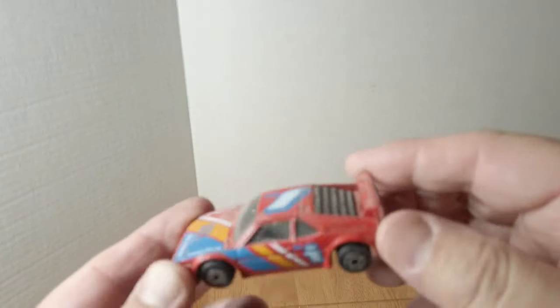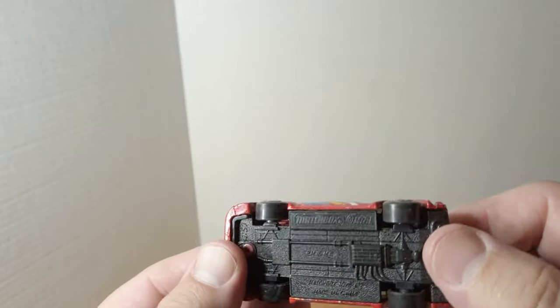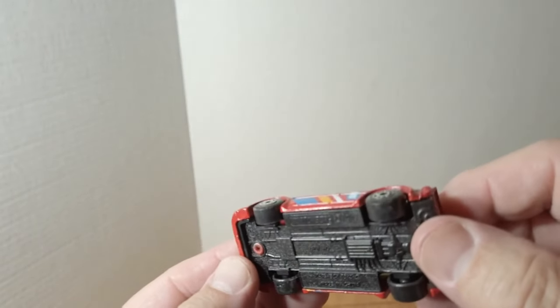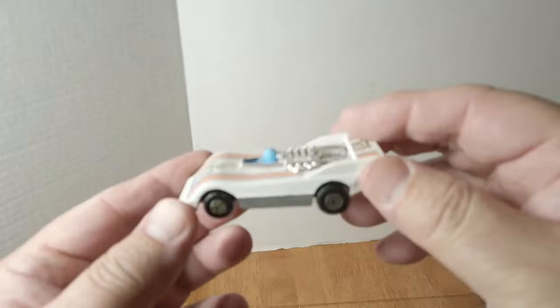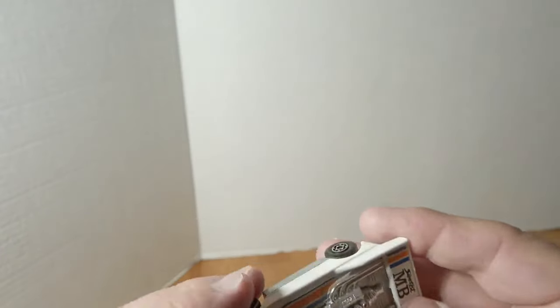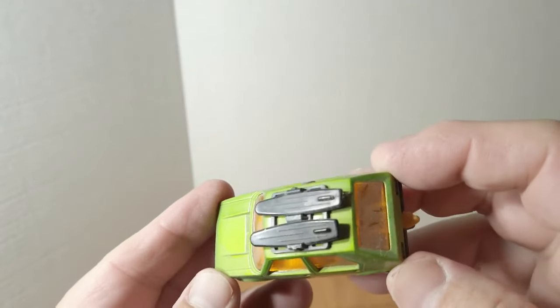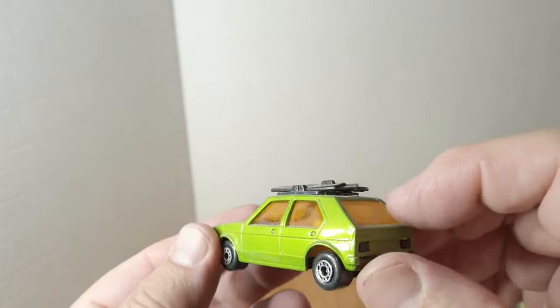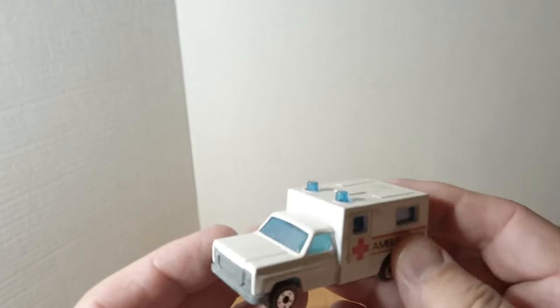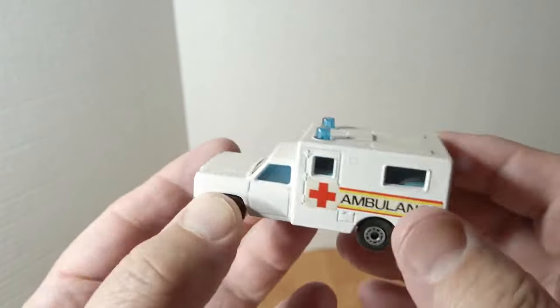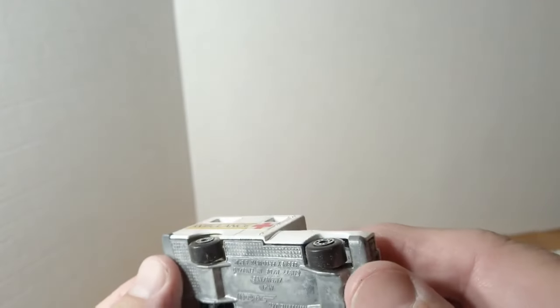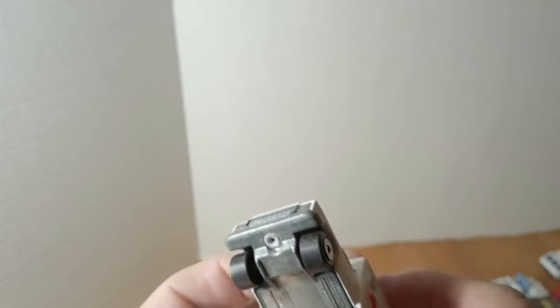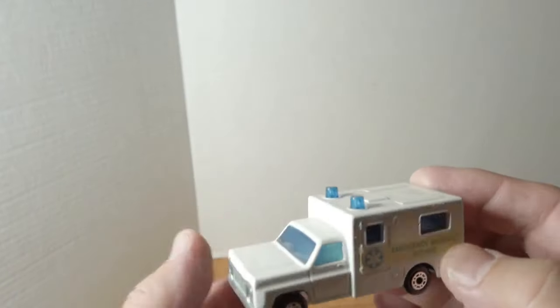We got the BMW M1, I guess Team Matchbox racing car. Volkswagen Golf Rabbit still has the surfboards on top. Again, I have not cleaned these, kind of an unboxing video. A couple of these earlier ambulances, kind of a generic Chevy square body, with different stickers on them.